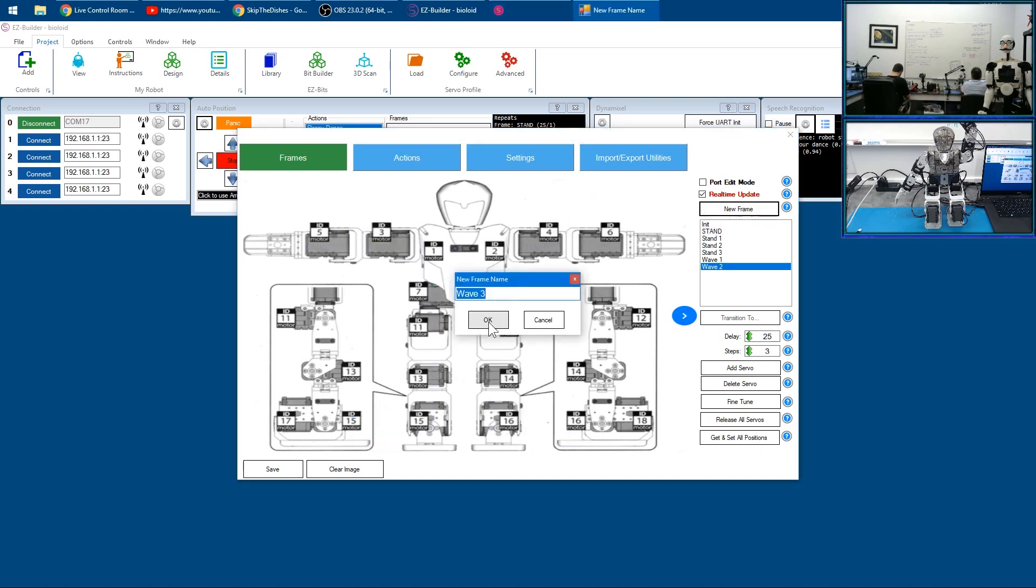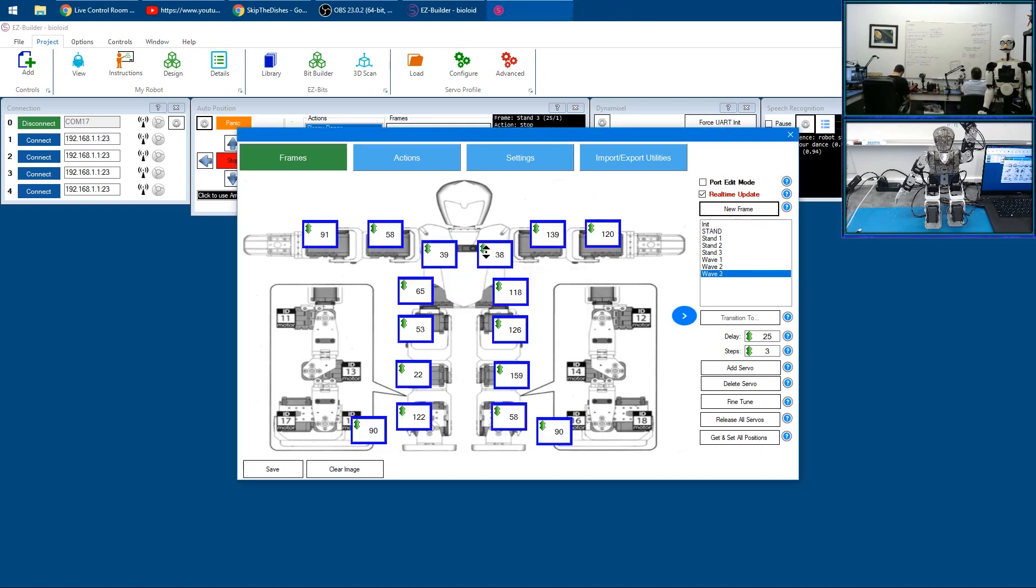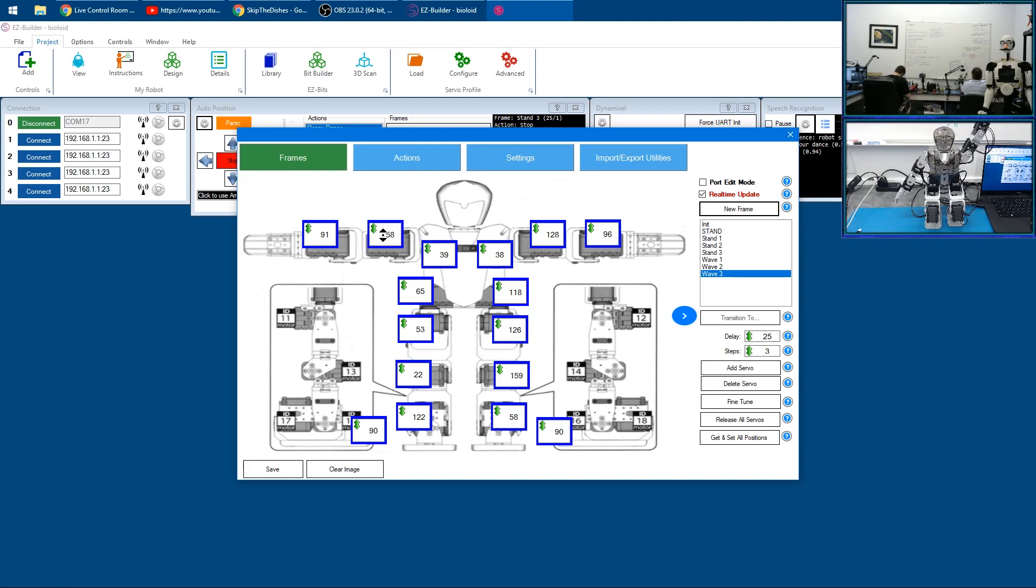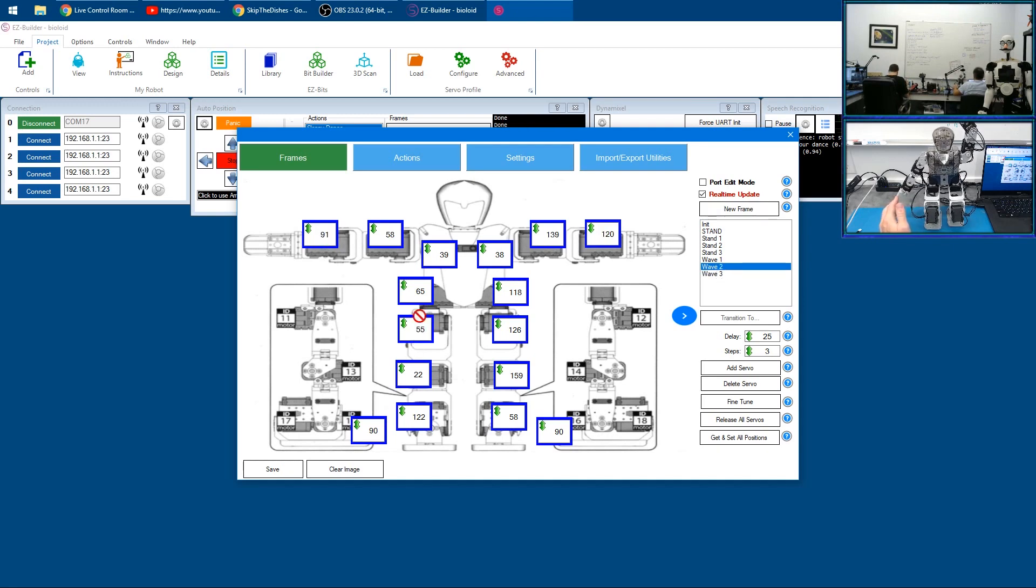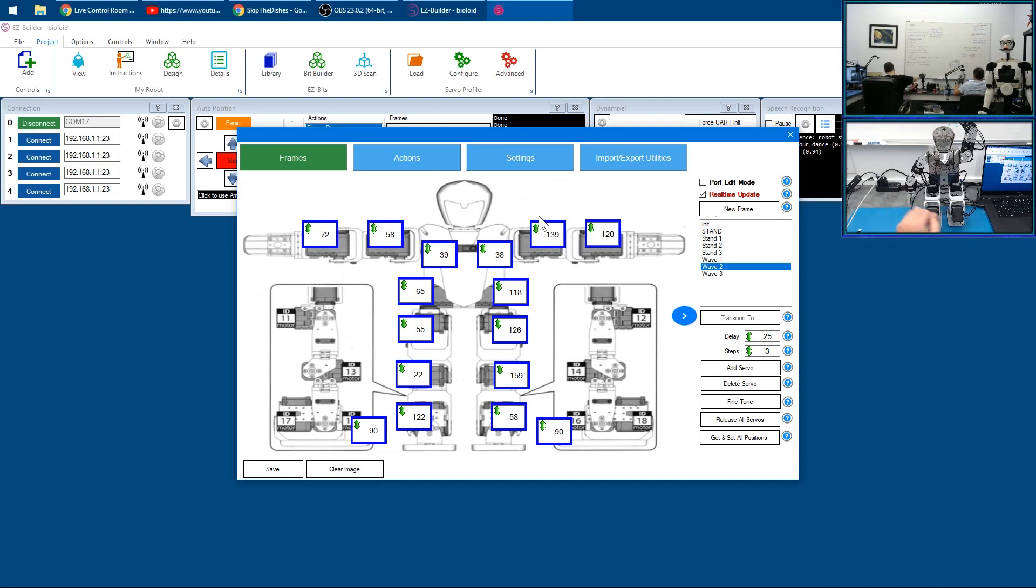Another frame called 'wave three' and we'll put it over here. Just for fun we'll move this arm over here, his left arm. For his right arm we'll move it down so it goes into a different, more organic position like that.